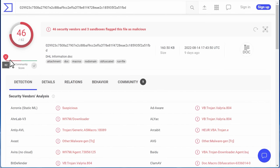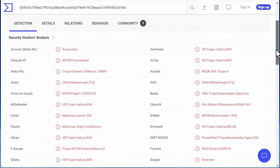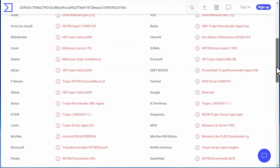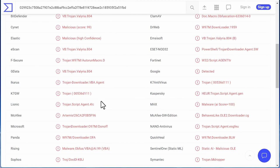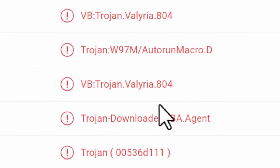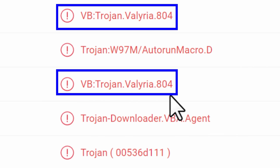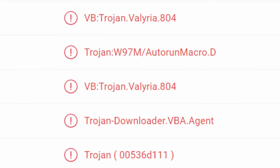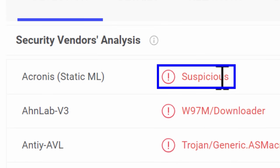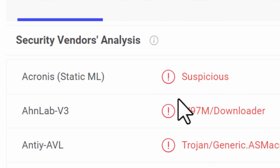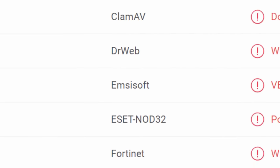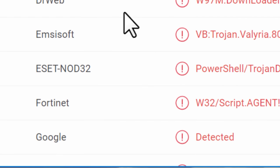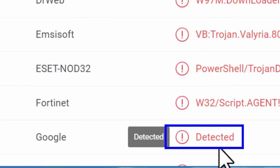So in this detection tab, this is kind of like the main one that most people would be interested in. You can see the actual result each scanner returned. And some have different names for each particular malicious virus or type of virus. A lot of these, for example, say trojan.valeria, or Acronis just says suspicious. Maybe it doesn't know it's a hundred percent virus, but probably is. And also Google, for example, just says detected.